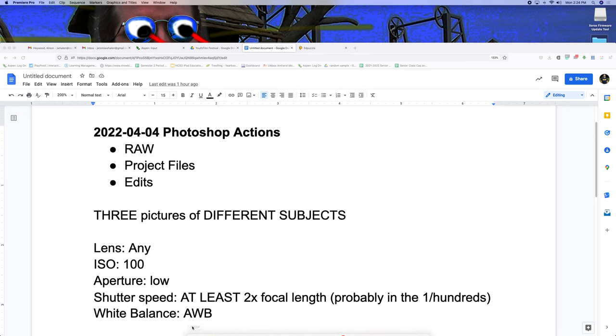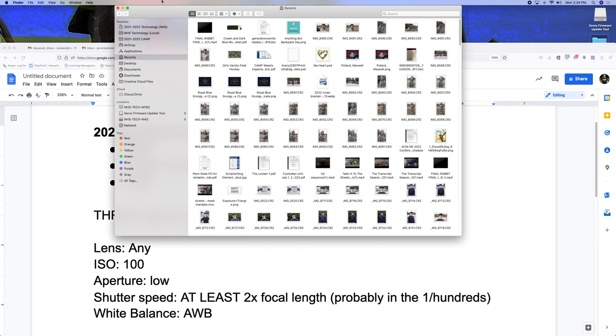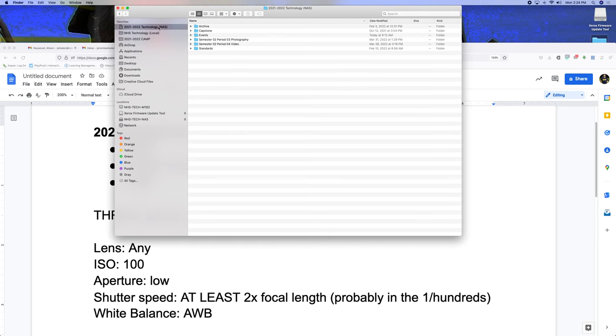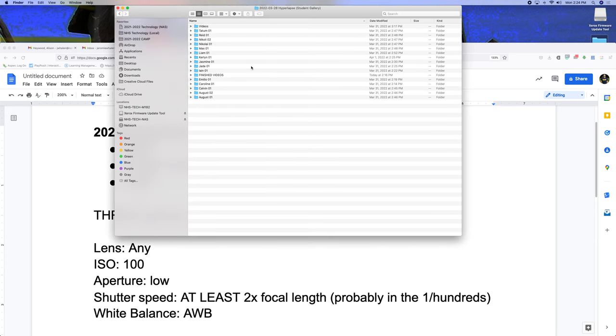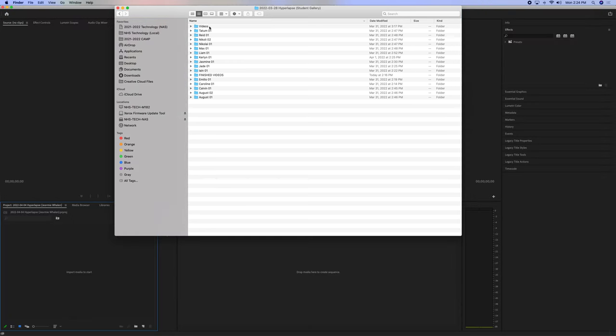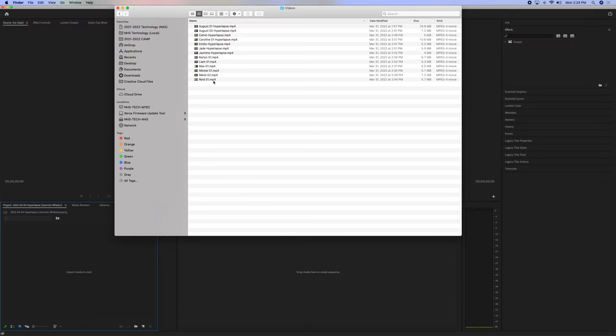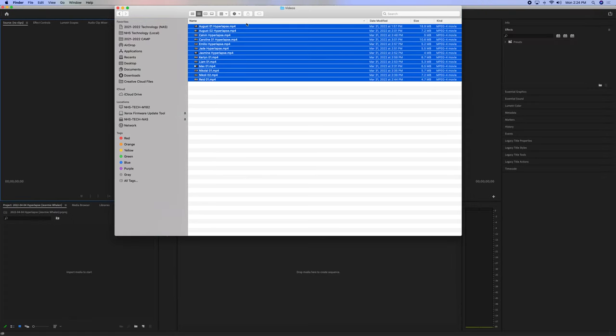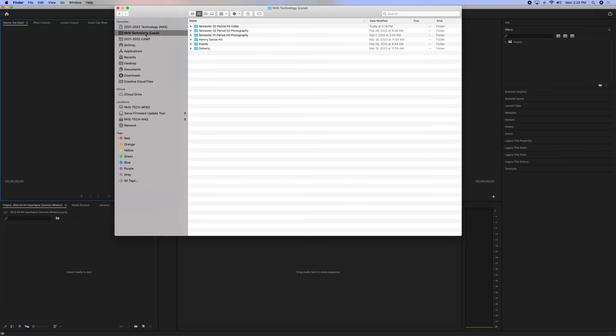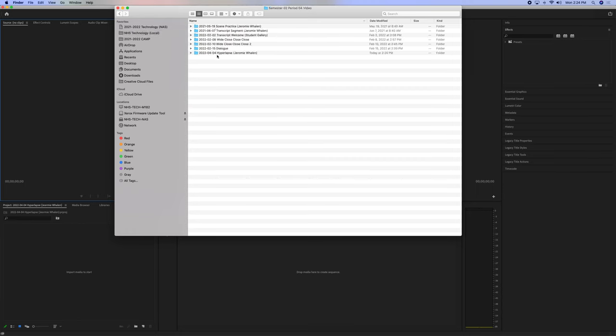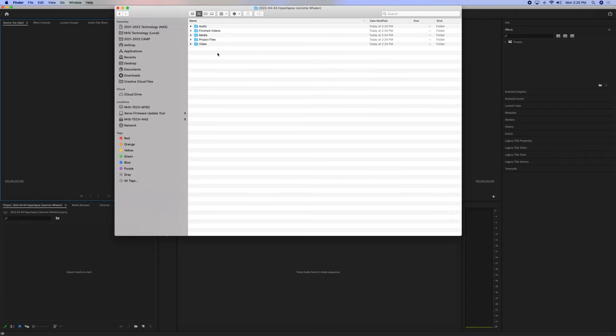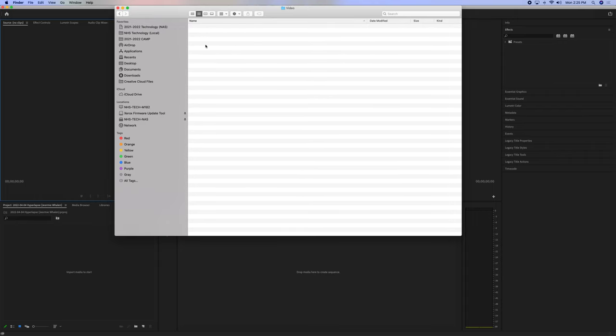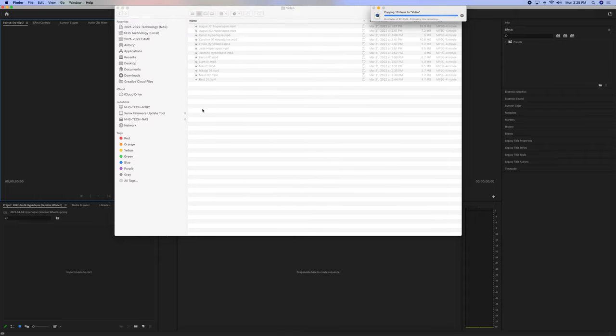Now, for this, we kind of crowdsourced a whole bunch of hyperlapses, so inside of the NAS, I can go into the student gallery, and inside of there, I have all my videos as MP4s. I can command C to copy, go to my local, video, hyperlapse, video, and paste them in here.